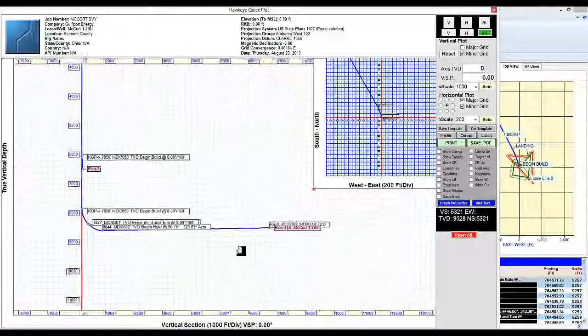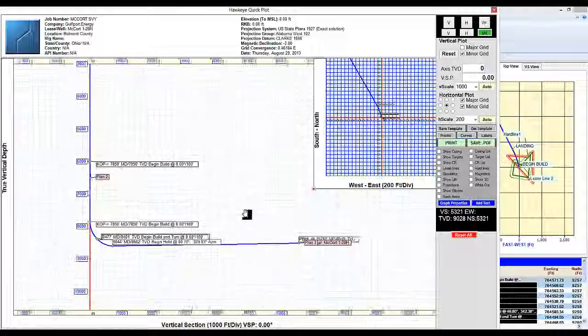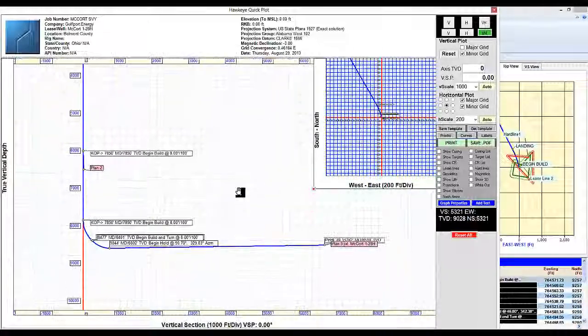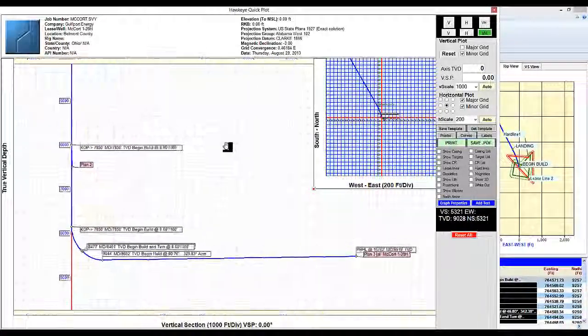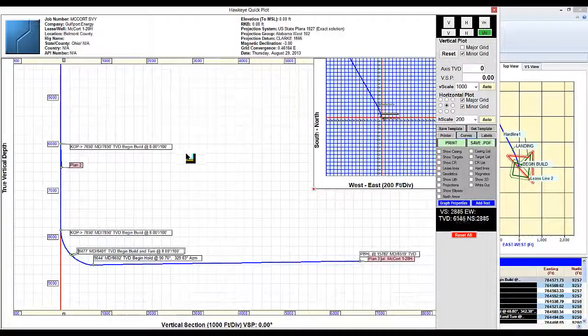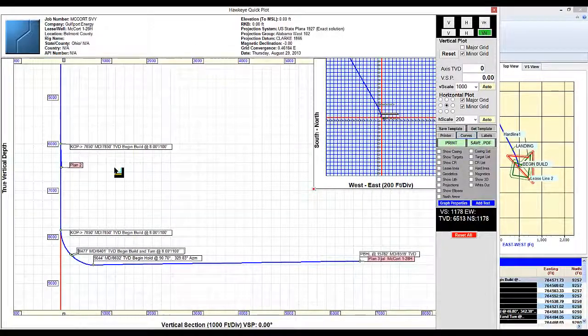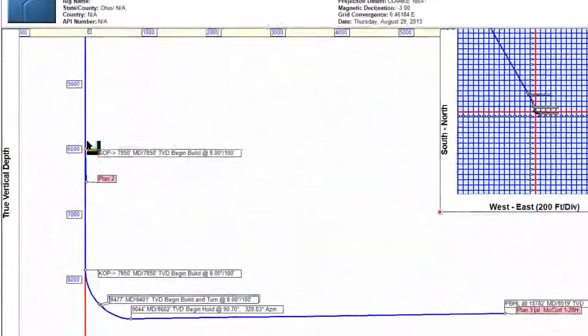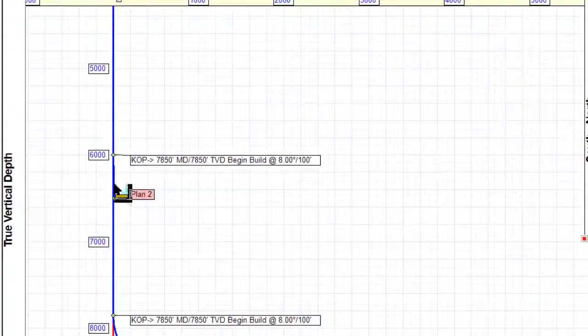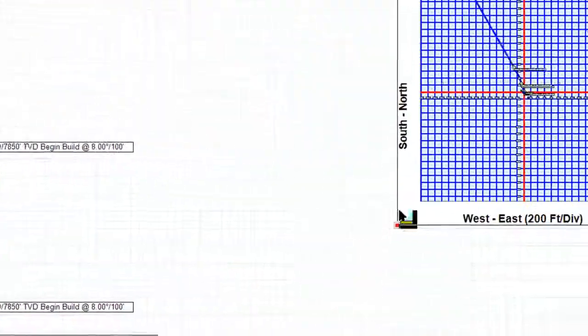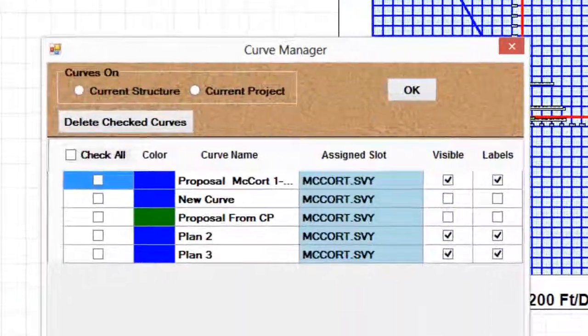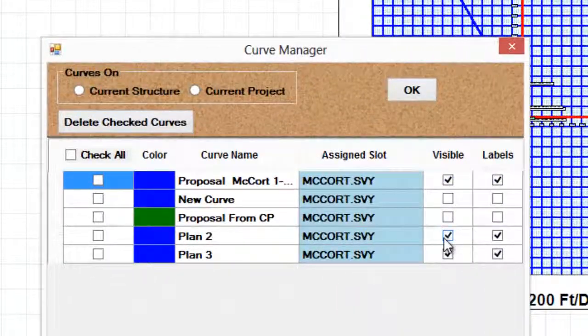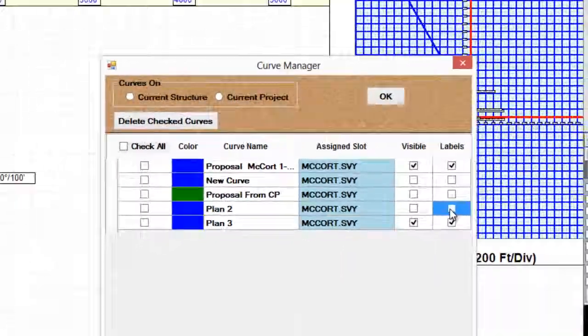The next step would be to zoom in with the mouse wheel until it fills the screen or however we want to do it. We can zoom in wherever we want. I noticed that there's another plan here coming down. Let's say I don't want that. I go back to my curves menu and then uncheck plan 2 here.